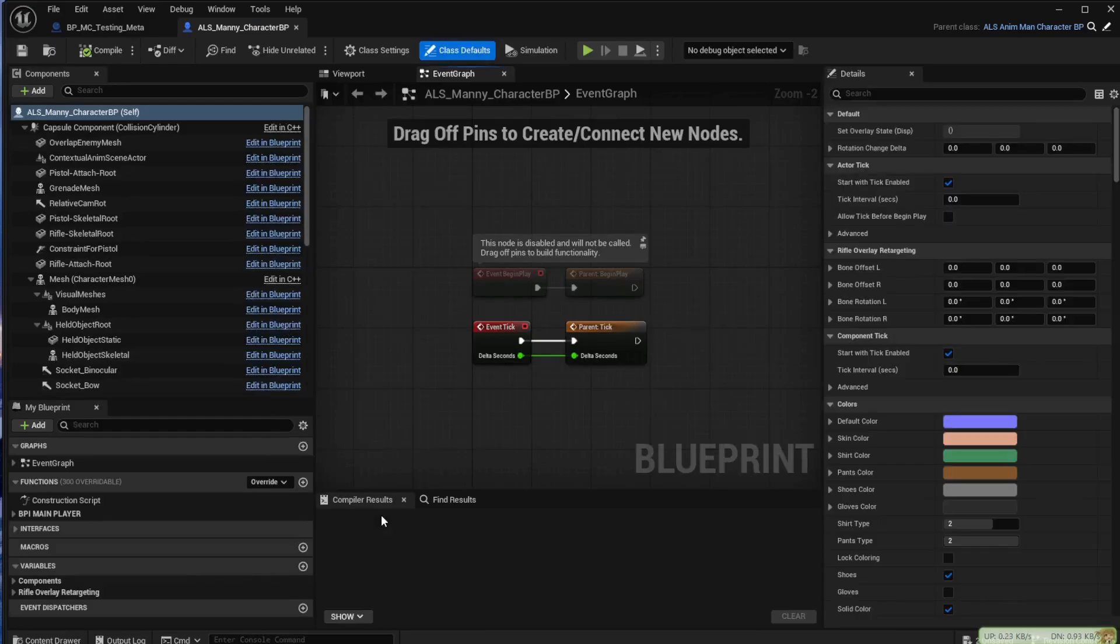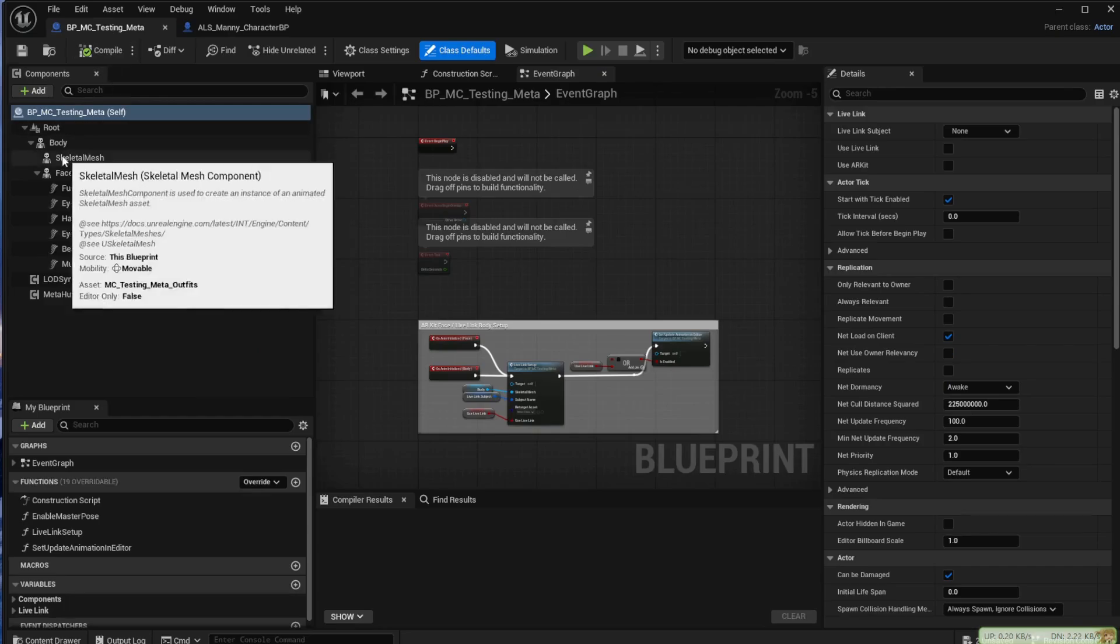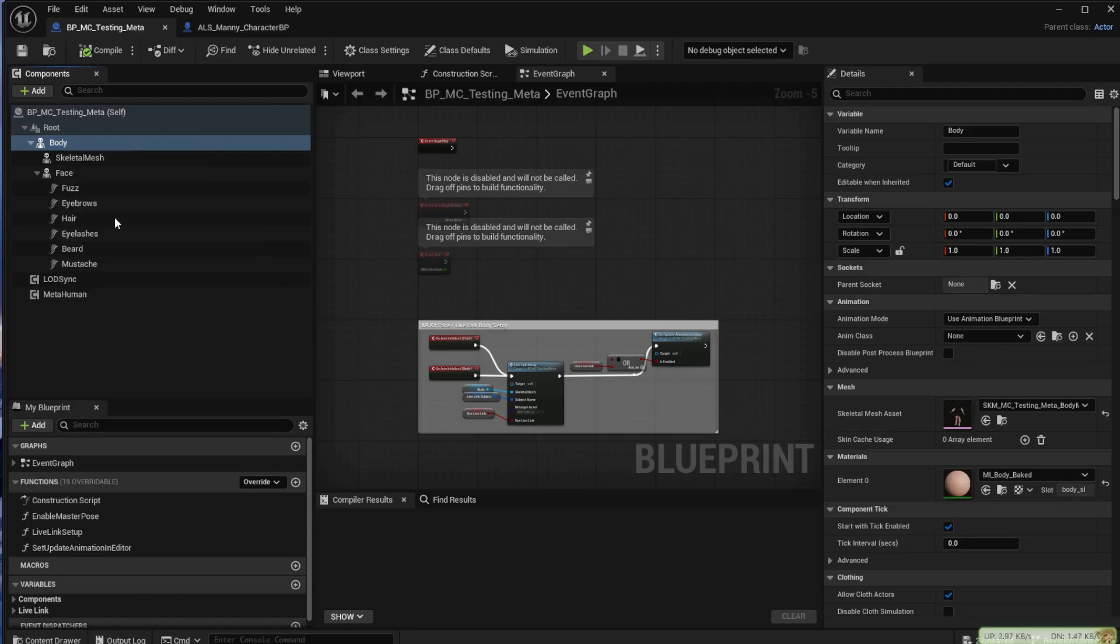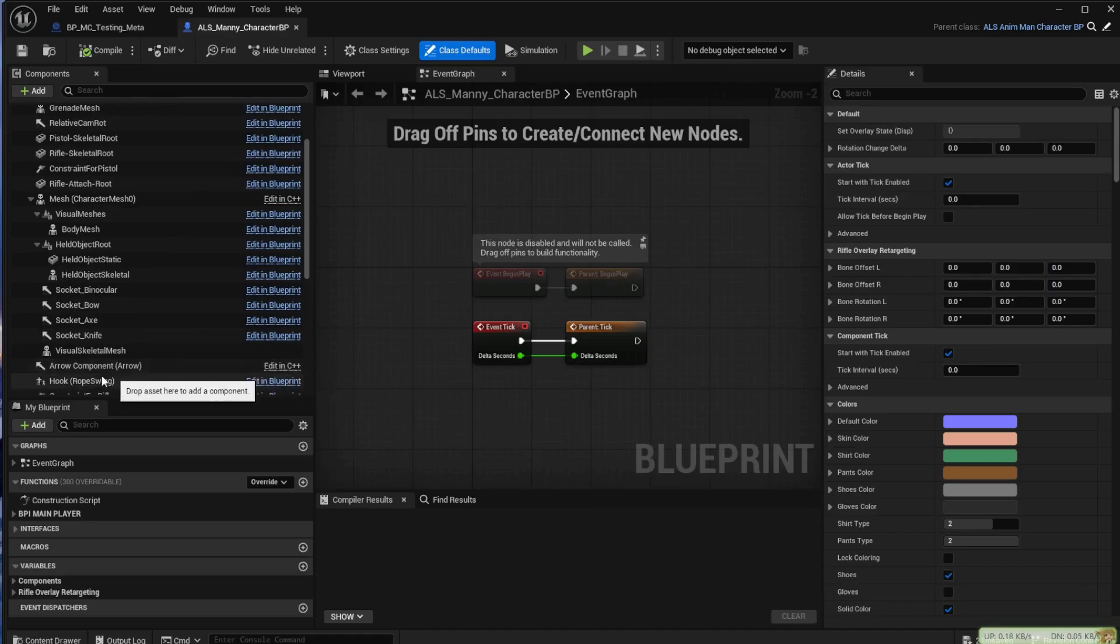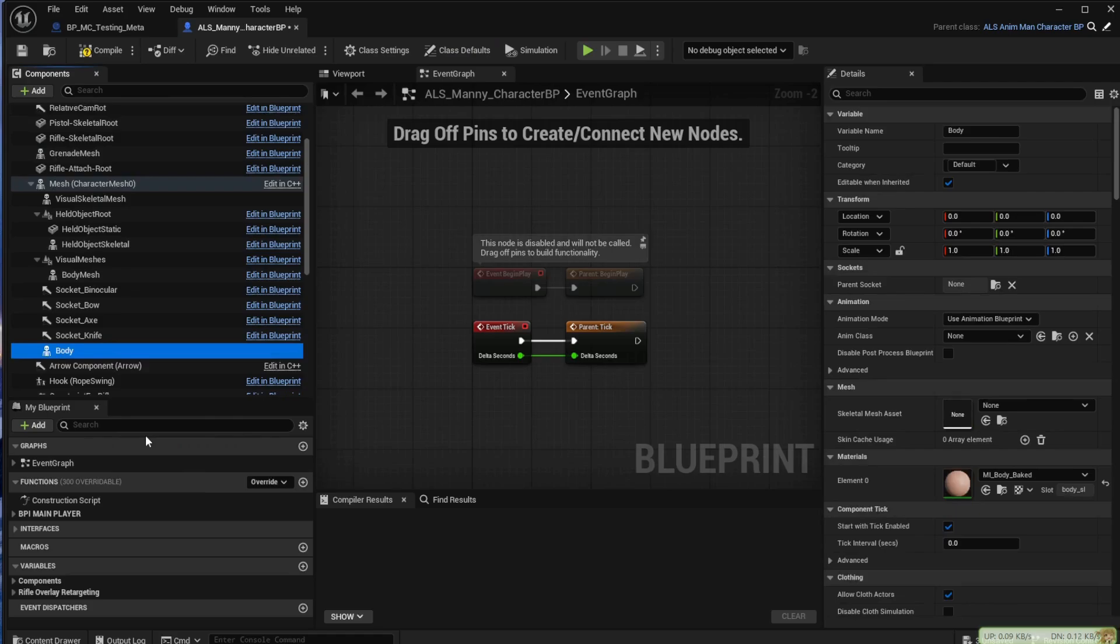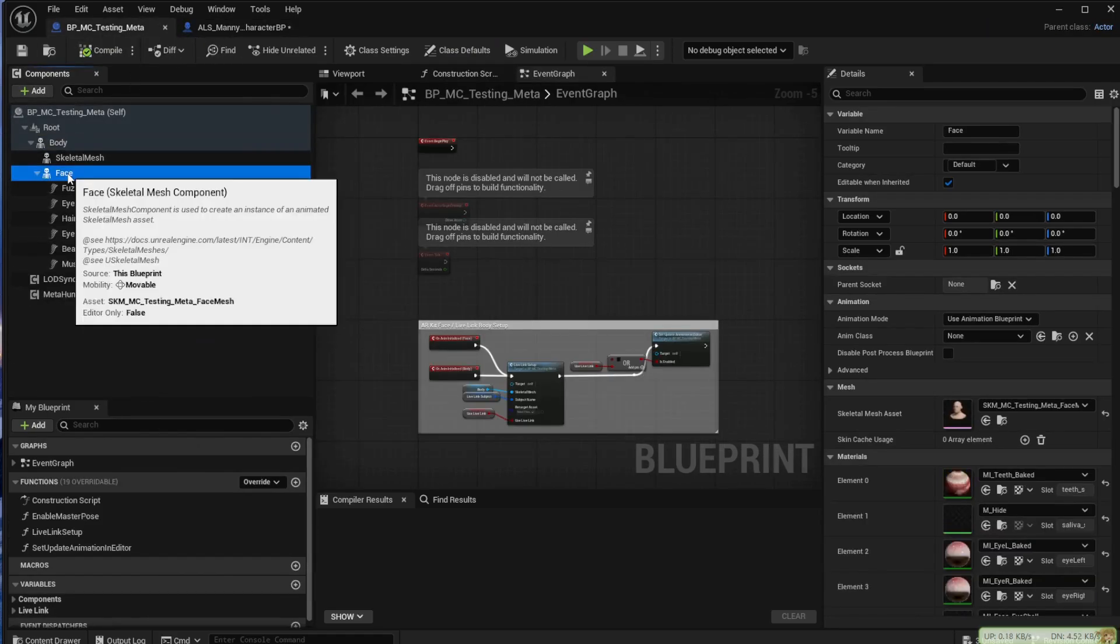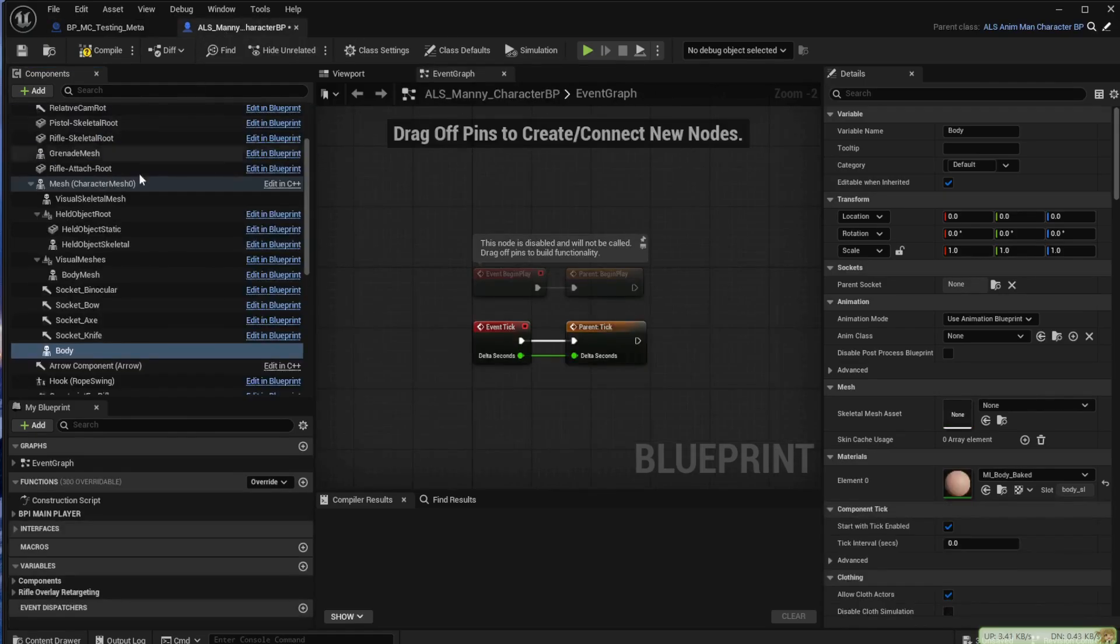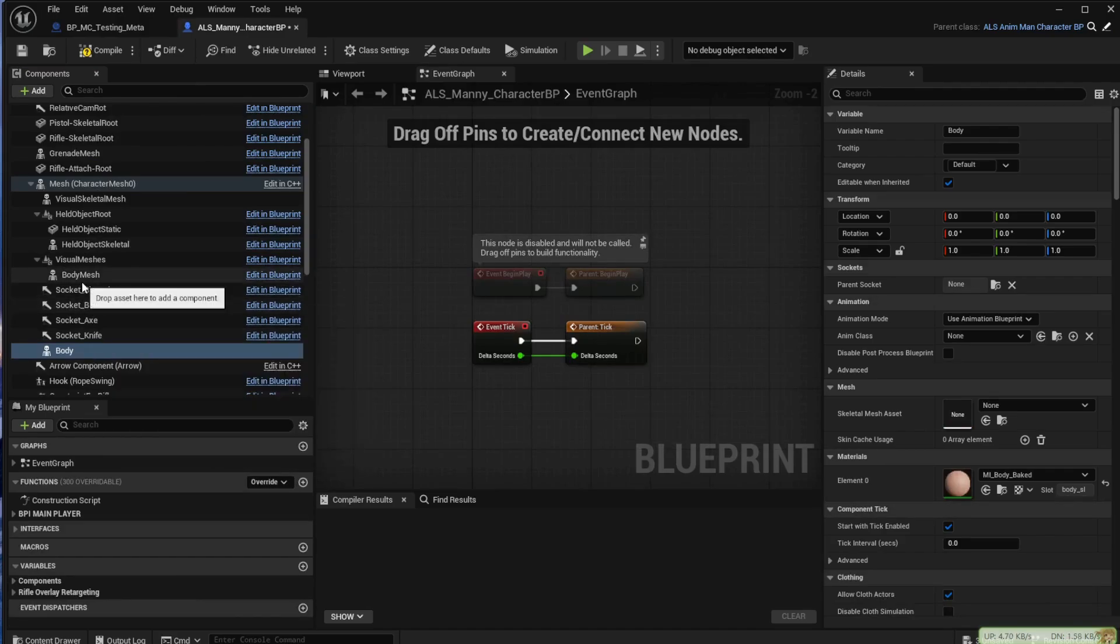When this opens we still have the blueprint for the MetaHuman. What we want to do is copy the body element and take it across to our new character and put it under the visual skeletal mesh. Come back to the MetaHuman and copy the face as well and take that back over and put that under the body mesh.